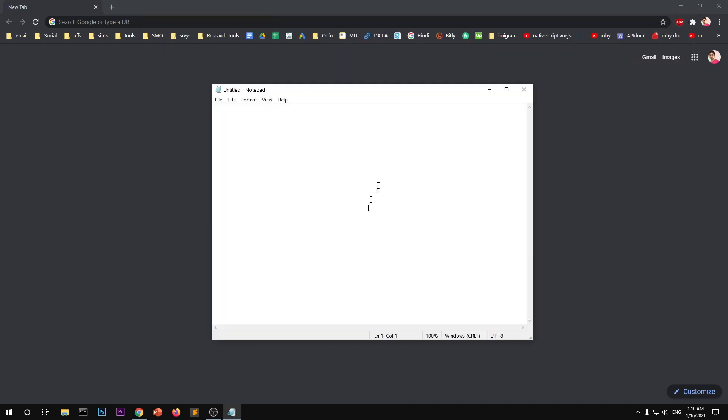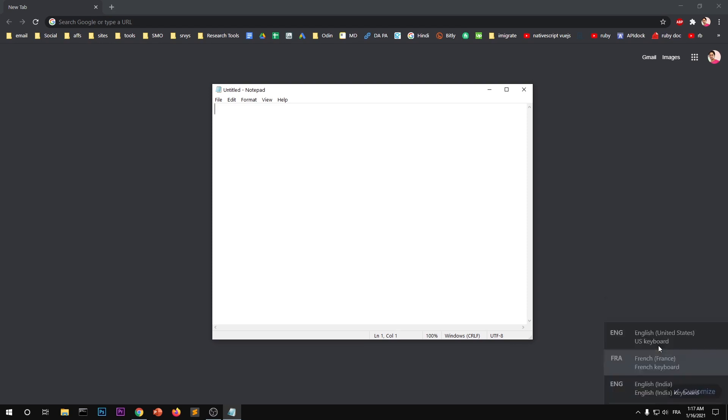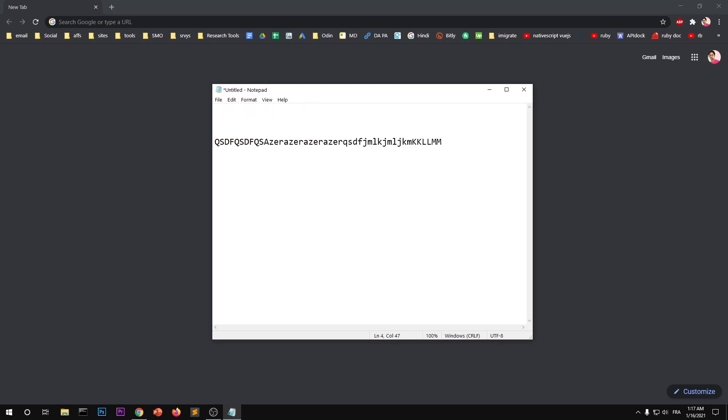It could be notepad, it could be Word, Microsoft Word, Google Docs, and then simply switch the language on your system. So go ahead and select French and now you can start typing in French. I guess I have no idea how to write in French. Okay, so it's working now.